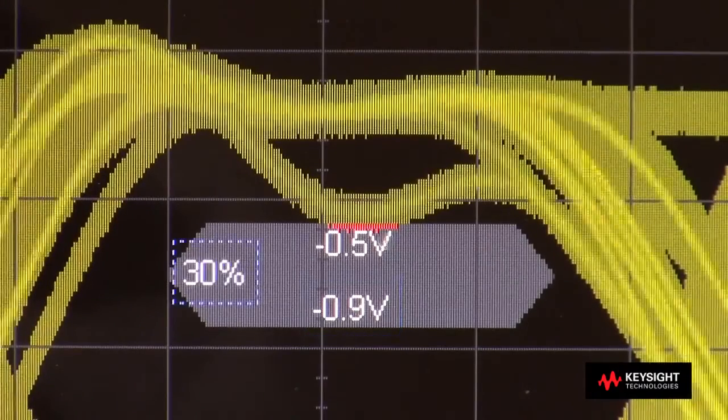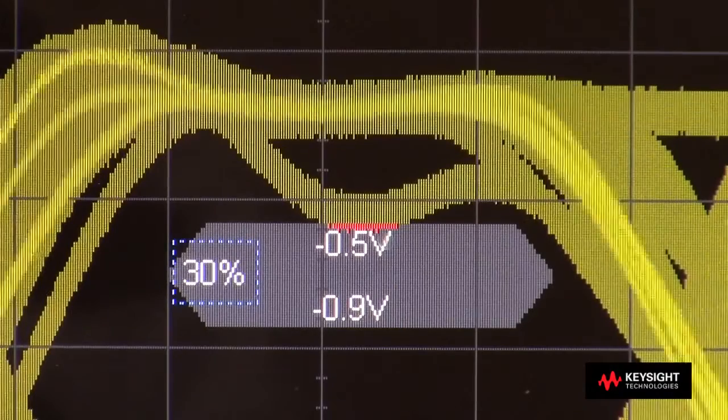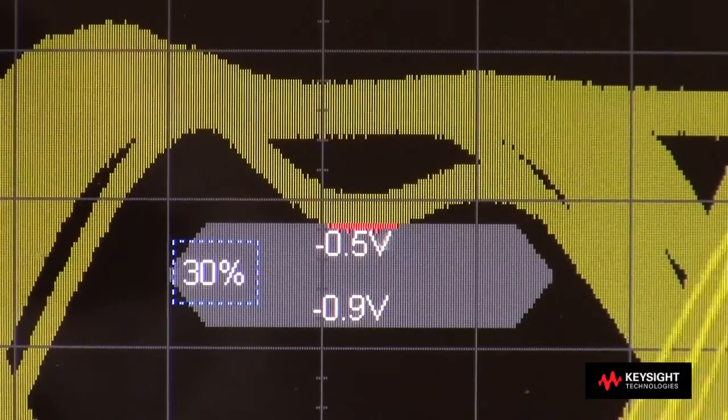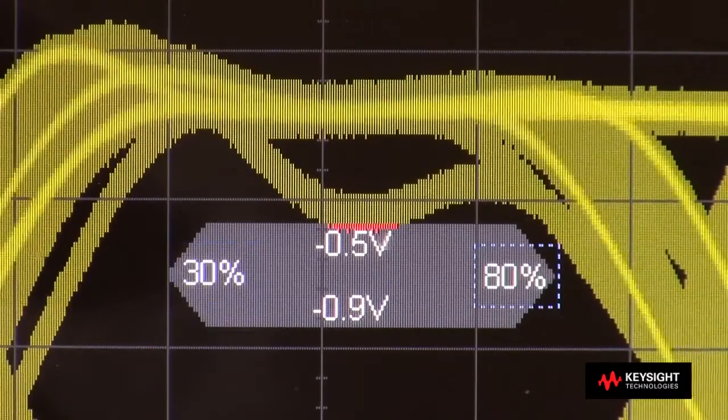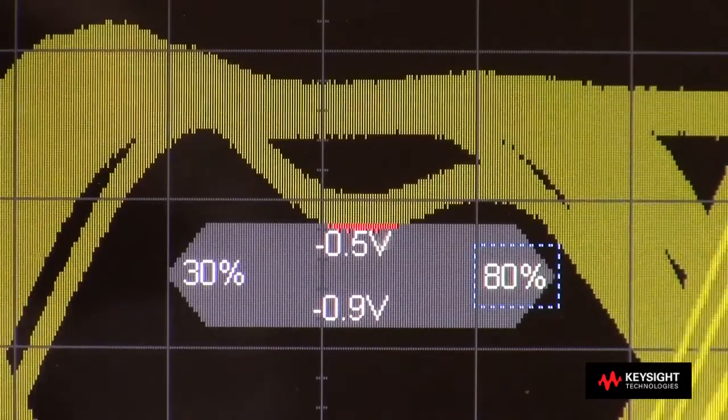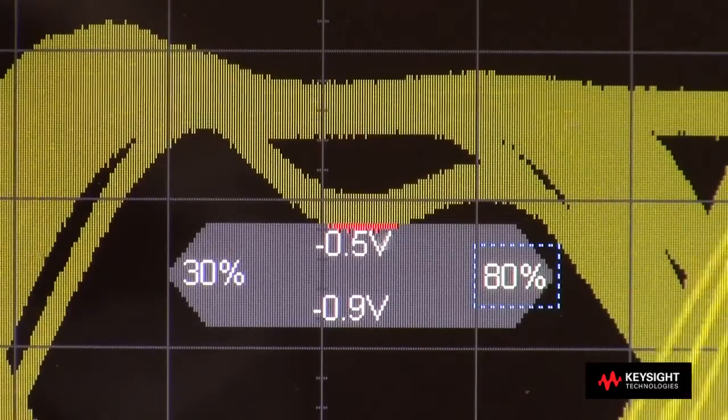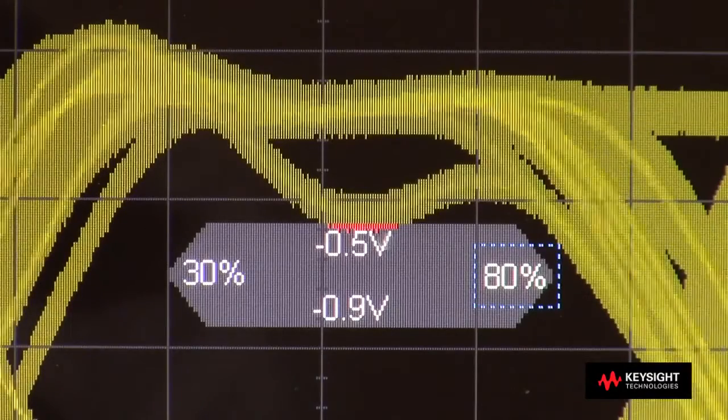The left point on the mask is set at 30% of a bit time, and the right point mask is set at 80% of a bit time. And a bit time in this case, since it's 10 megabits per second, is 100 nanoseconds.